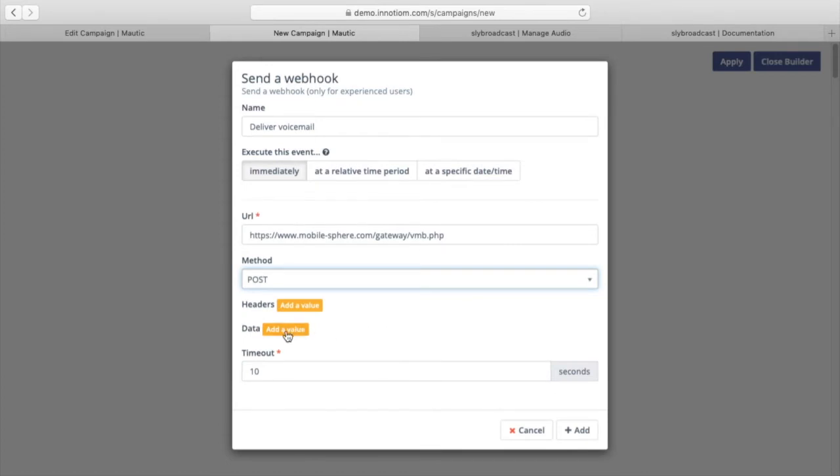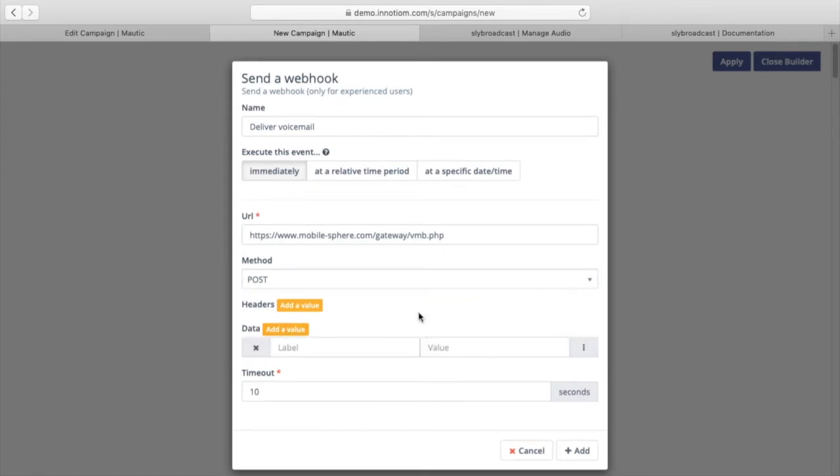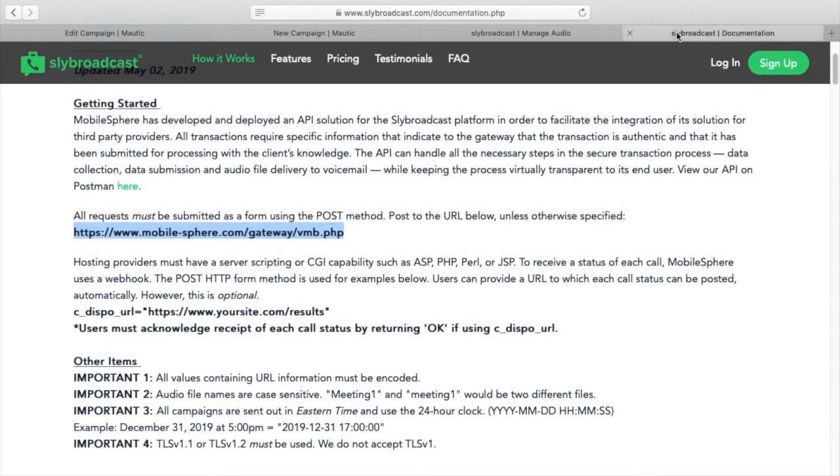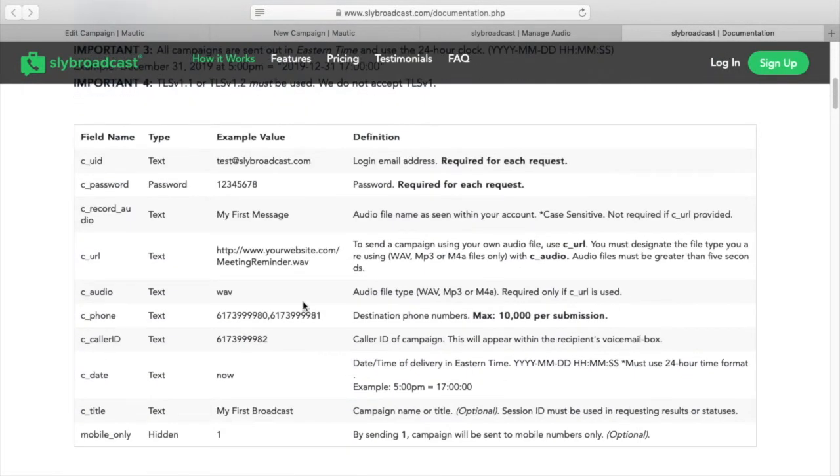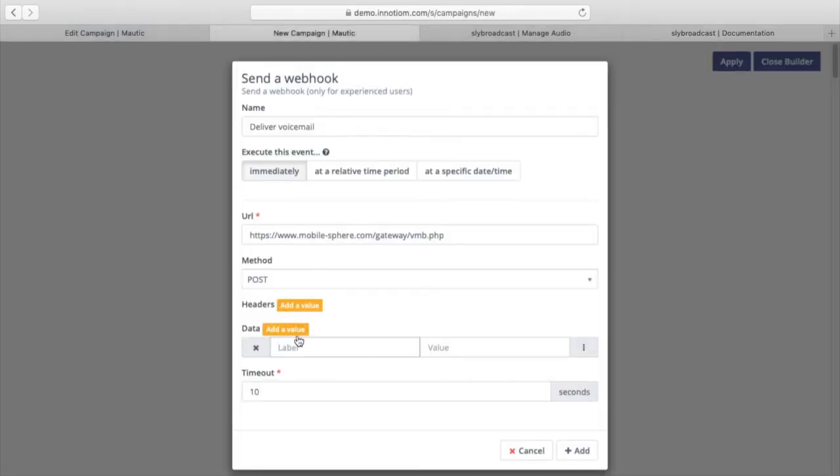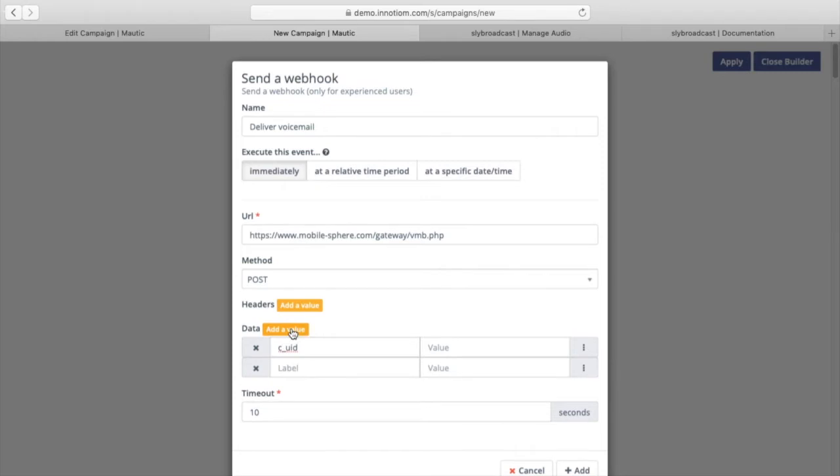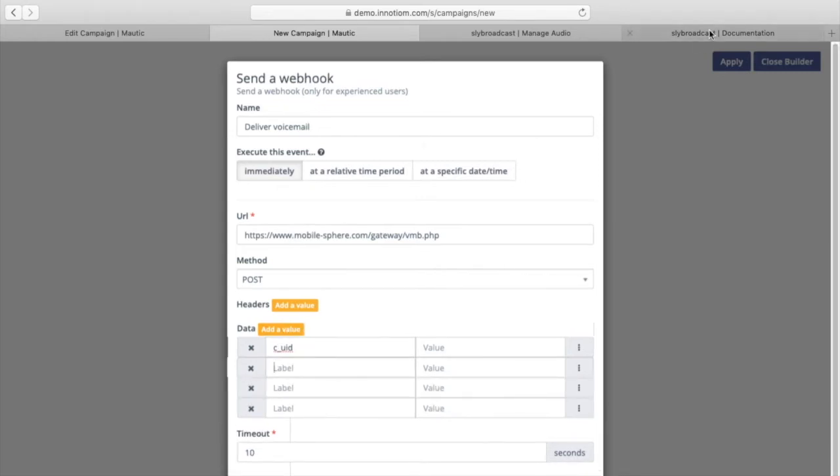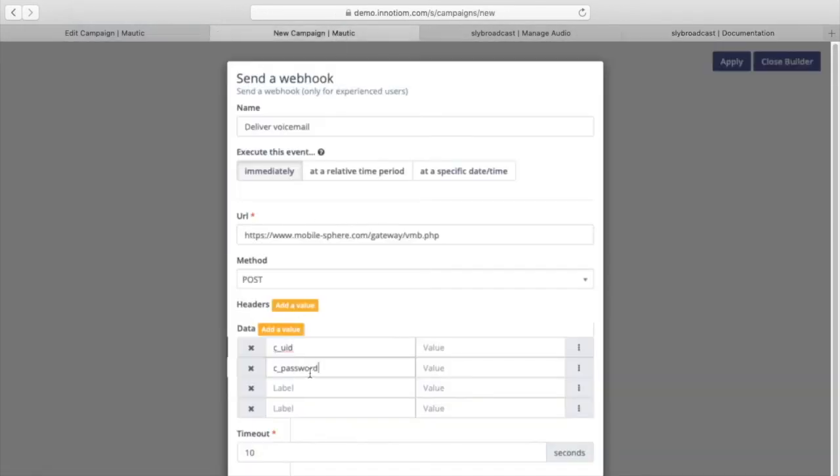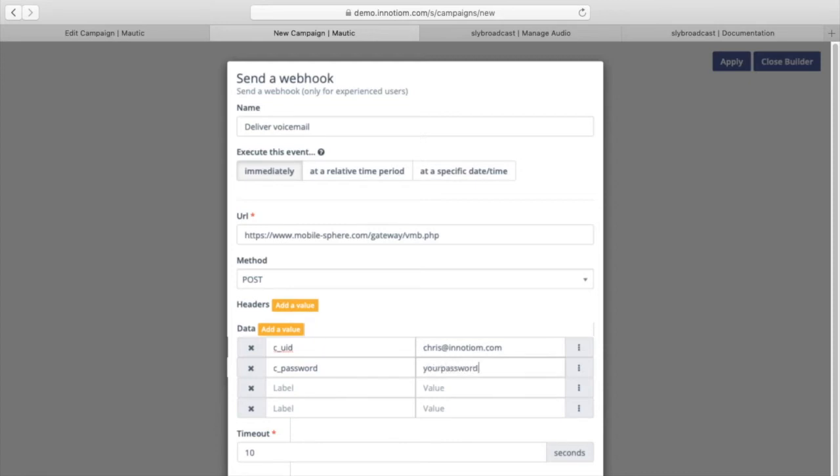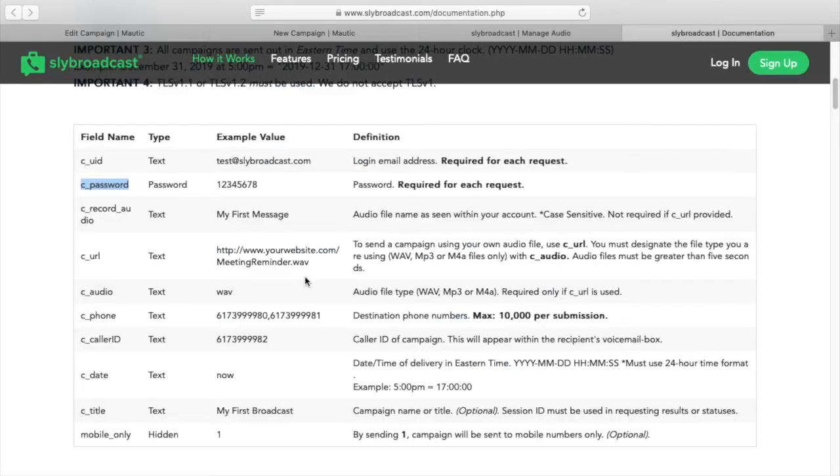Next we need to add the actual data. So the first two things that you need are user ID and password. I'm not going to put in my actual info here. But this would just be Chris at Notium.com or whatever your Sly Broadcast account email is and then your password.